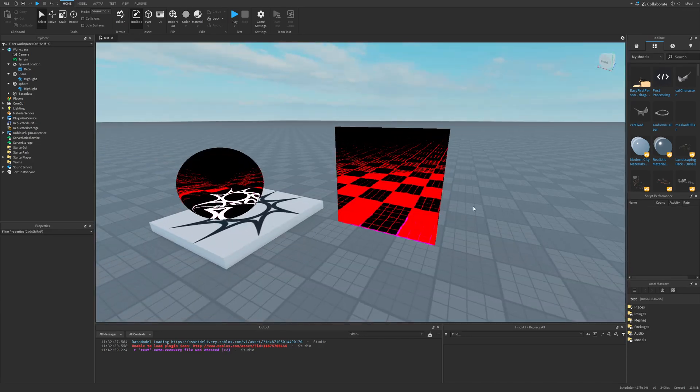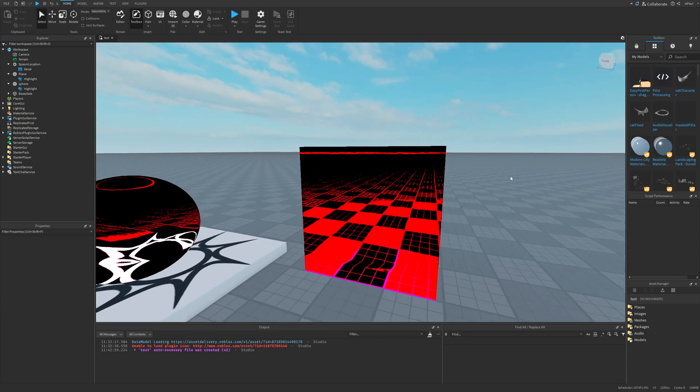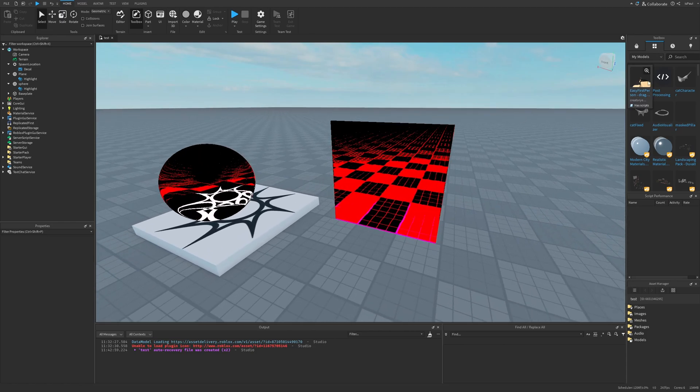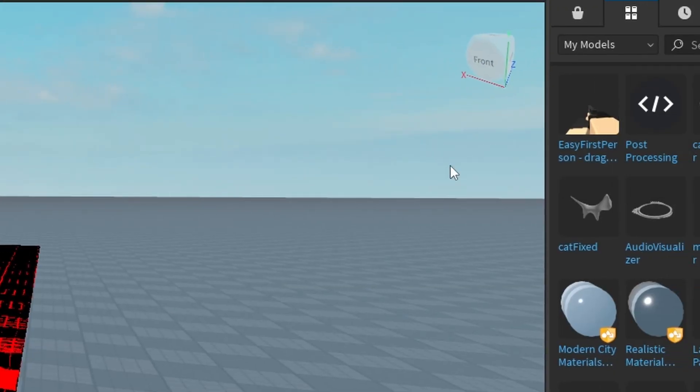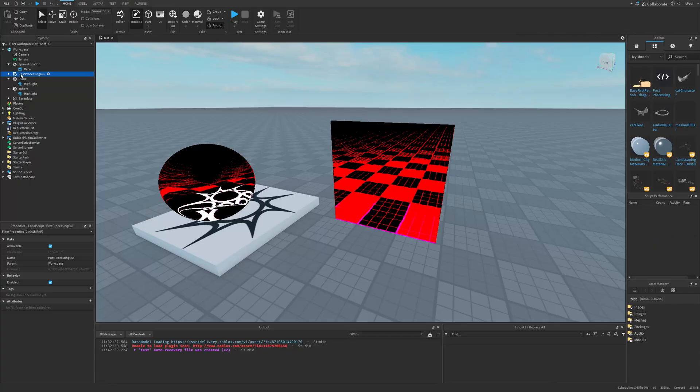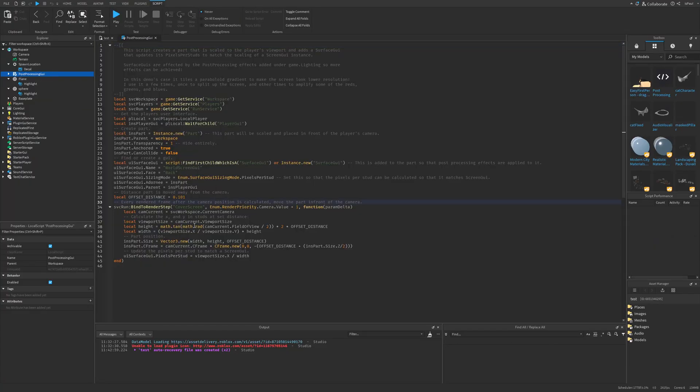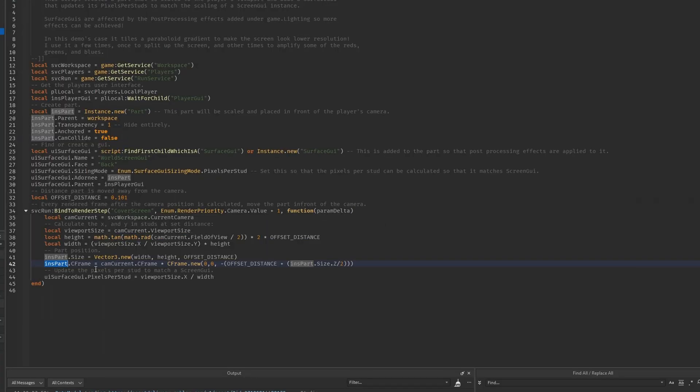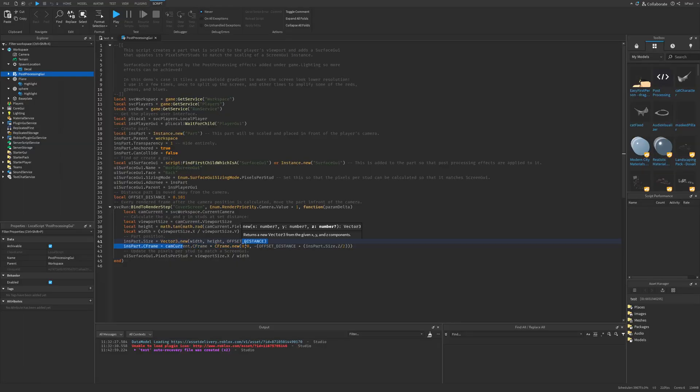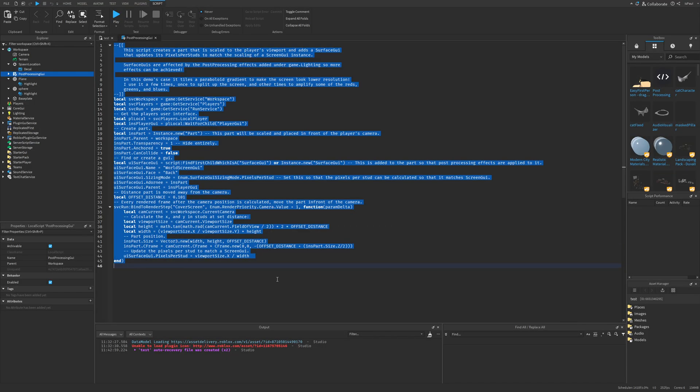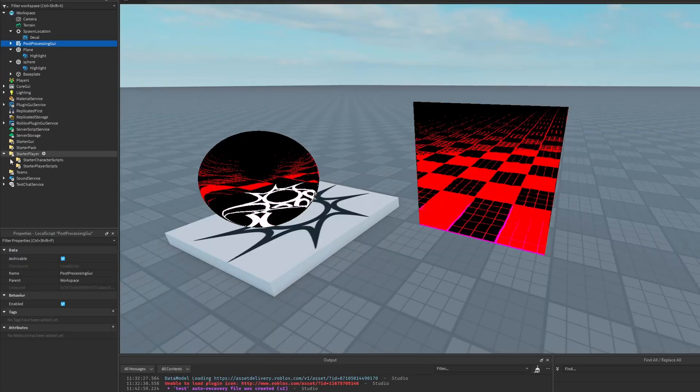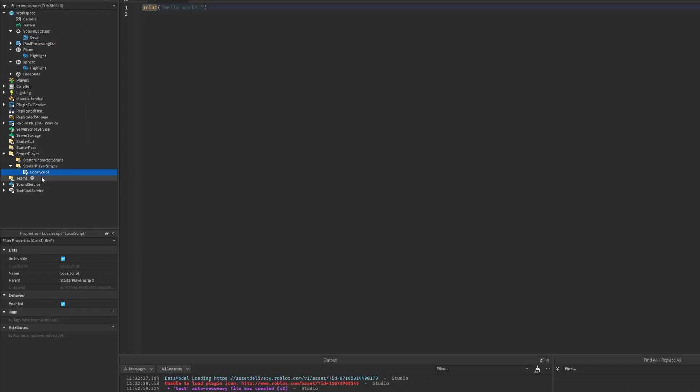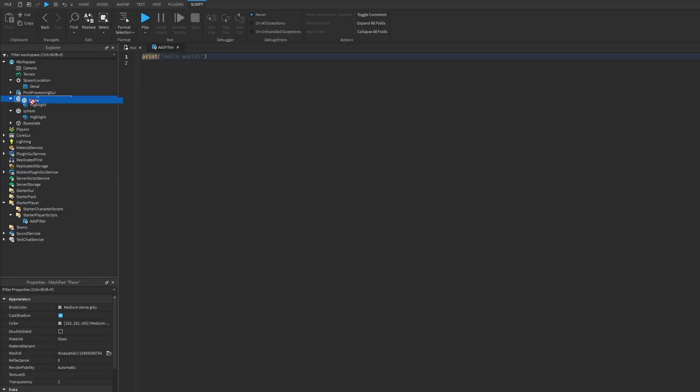But now there is a question on how to actually apply this. And if I just insert this model and just go into this script, you can see that this script creates a part and basically gets the viewport size, height, and width, and sets the part size accordingly. And then positions the C frame of the part to be right in front of the camera with this offset distance. So I'm just going to copy everything, go to the starter player, then the starter player script, and just add a local script. And just name this one add filter. Then I'm going to move this plane with the highlight into the replicated storage.